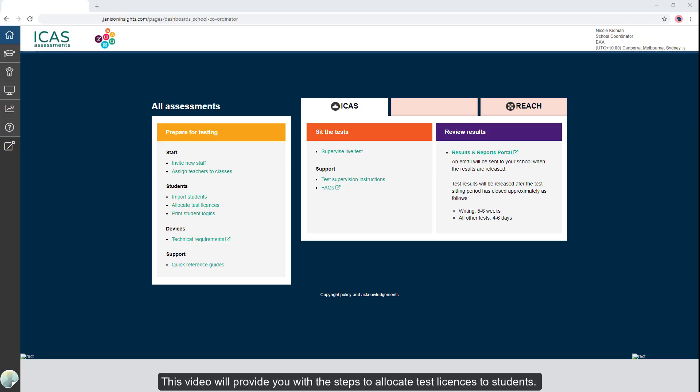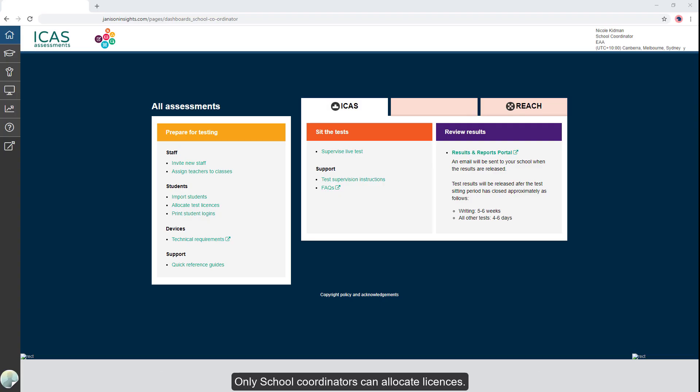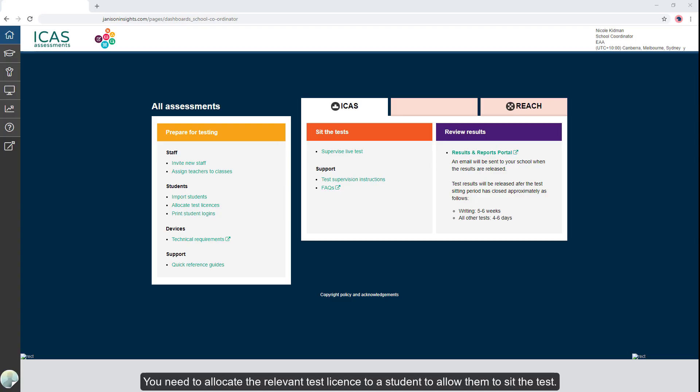This video will provide you with the steps to allocate test licenses to students. Only school coordinators can allocate licenses. You need to allocate the relevant test license to a student to allow them to sit the test.